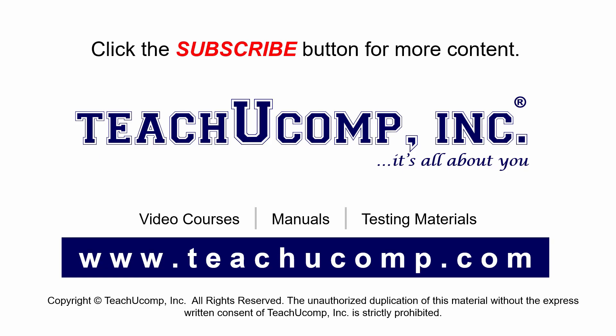Remember to click the Subscribe button to see more of our videos. Get ad-free courses at teachucomp.com.